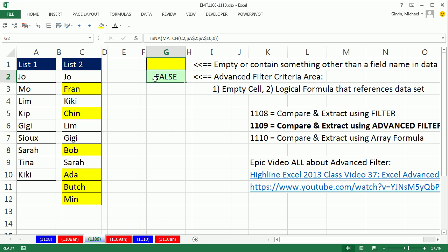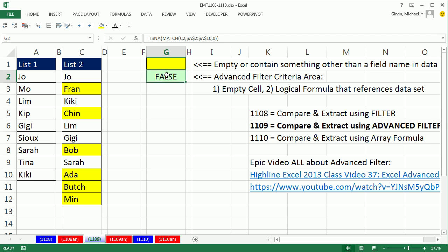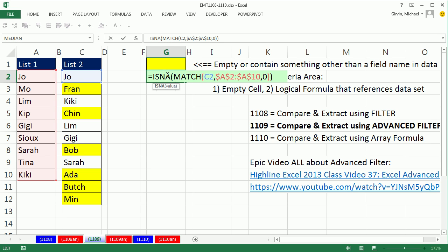Now normally, when you do criteria for advanced filter, you have to list the field name above and criteria below. But for a formula, when the formula is the criteria,